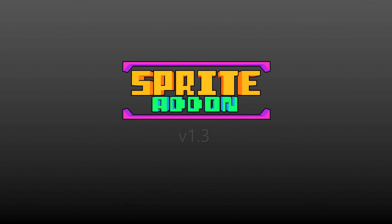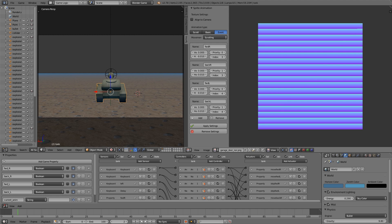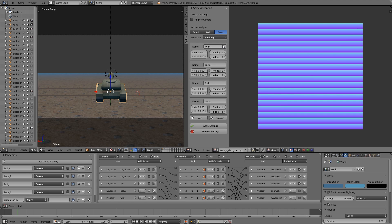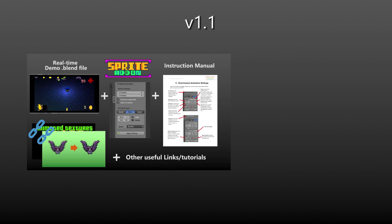In this video, I'm going to be going over version 1.3 of the Blender Game Engine sprite add-on and all the different things that have changed since the initial release. If you don't know what the sprite add-on is, basically it's an add-on that replaces the old animated textures and replaces them with a completely new panel, adding options such as event-based animation, scrolling textures, and that sort of thing.